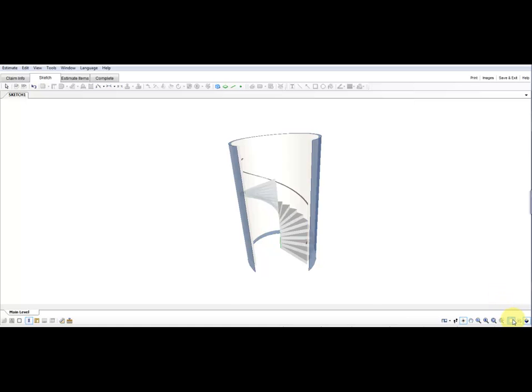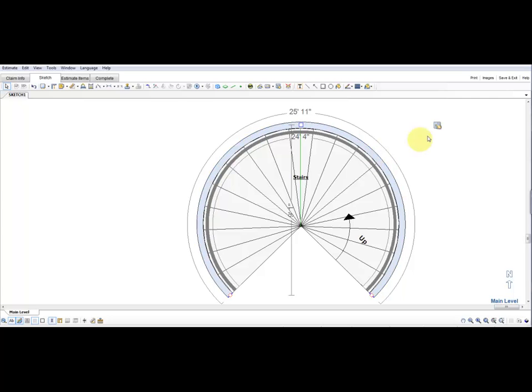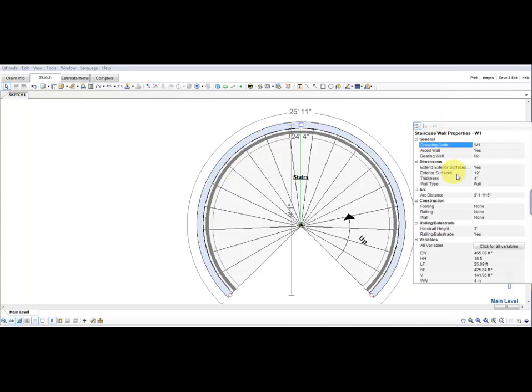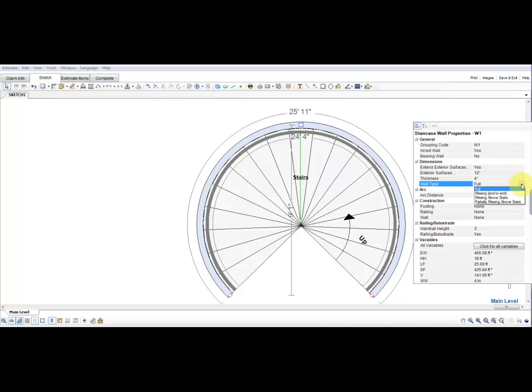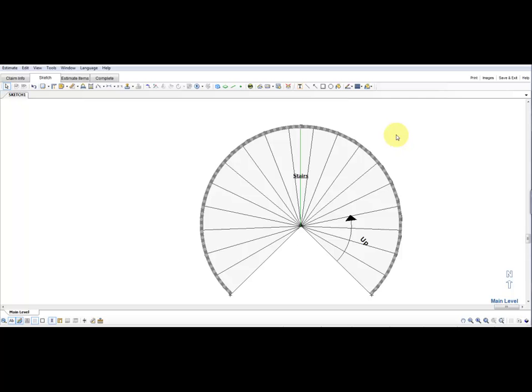I'm going to remove the wall and make this a floating staircase. Go into the wall type and change it from full to missing end to end. This will remove the wall all the way around the staircase and create a floating staircase.